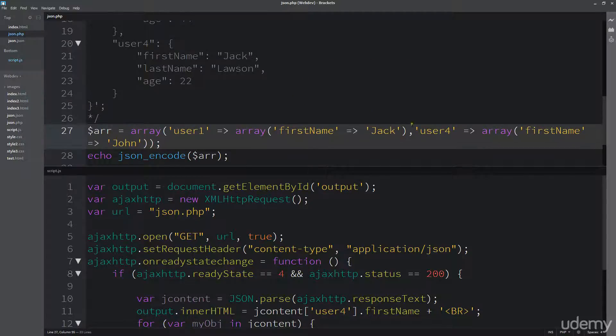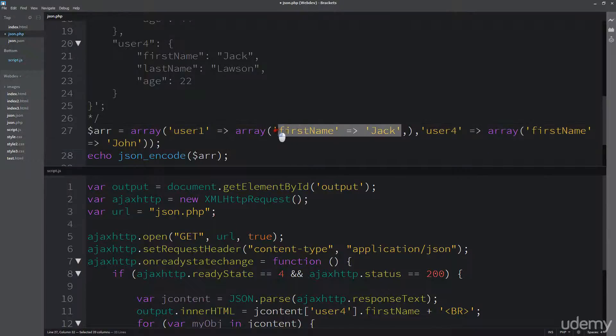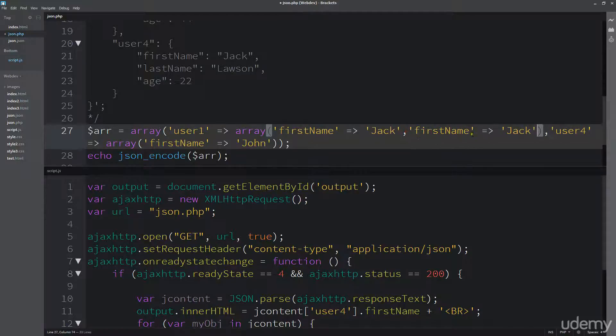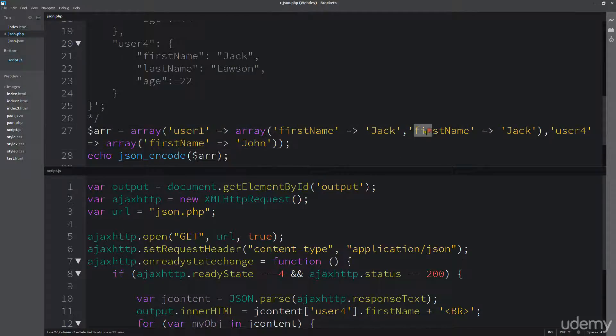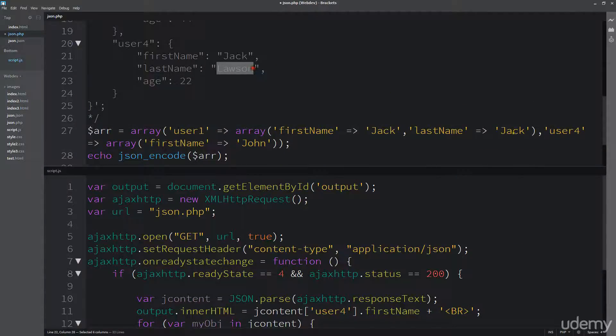if I've got last name here, and so on, I could just add those within that array. So if I add something like last name, and Lawson.